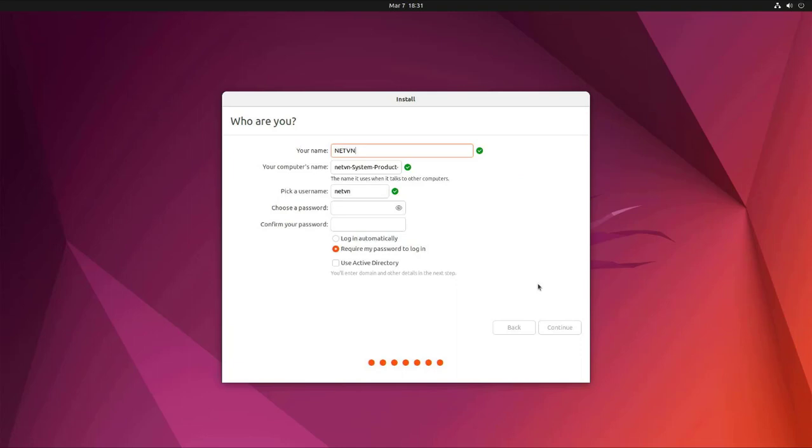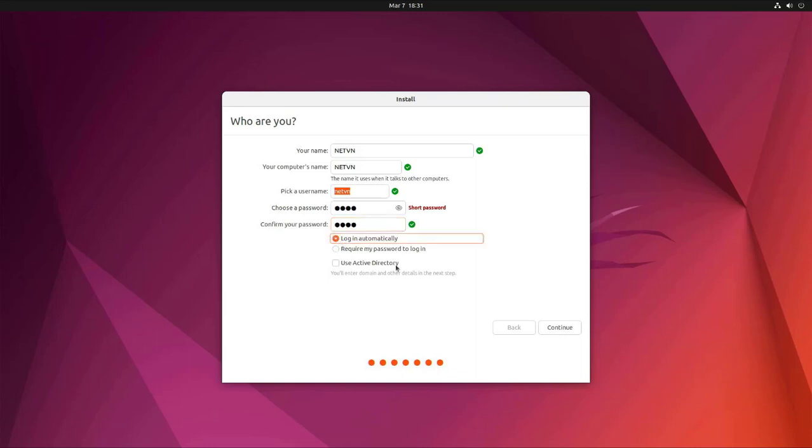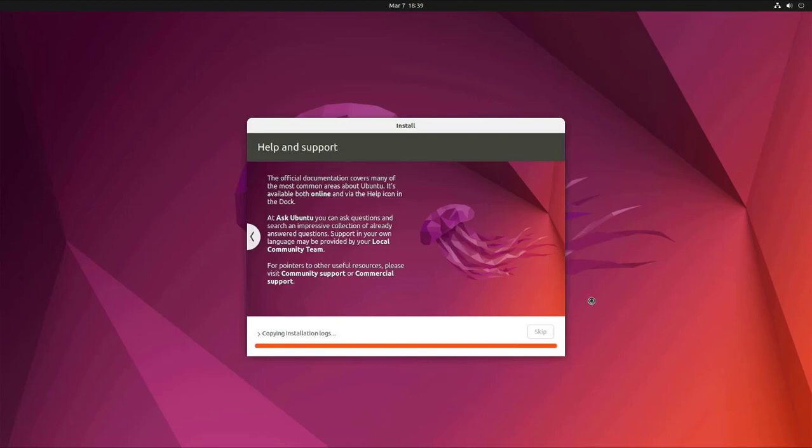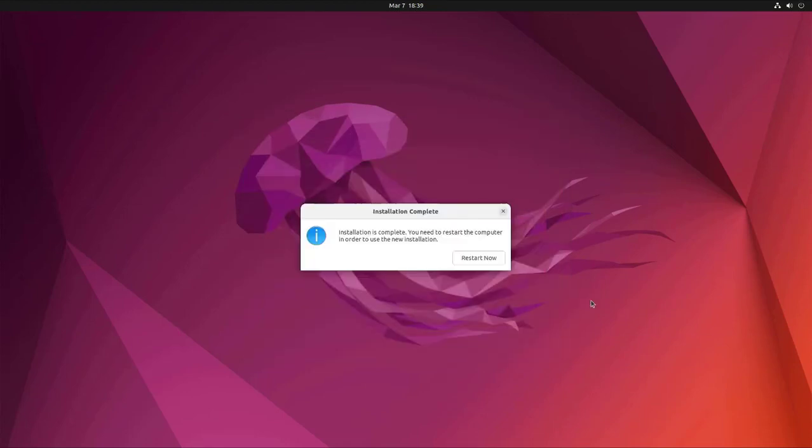Next you create an administrator account for the Ubuntu operating system. I set it up to automatically log into the operating system. The installer will then copy the files to the newly created partition.